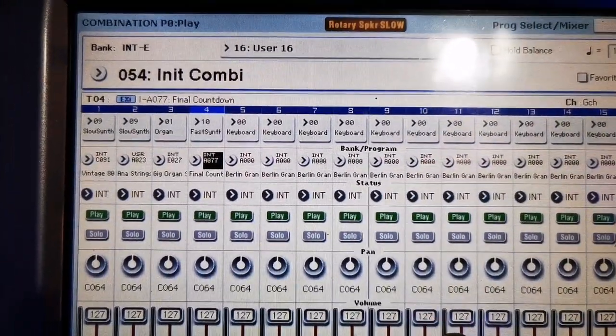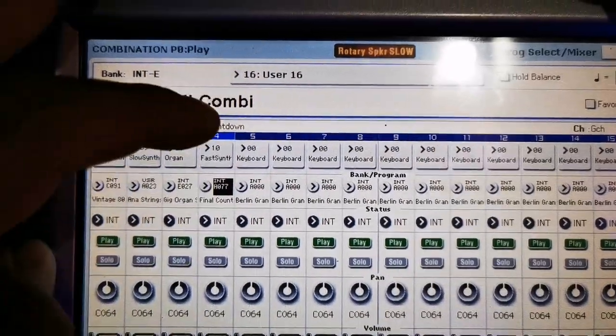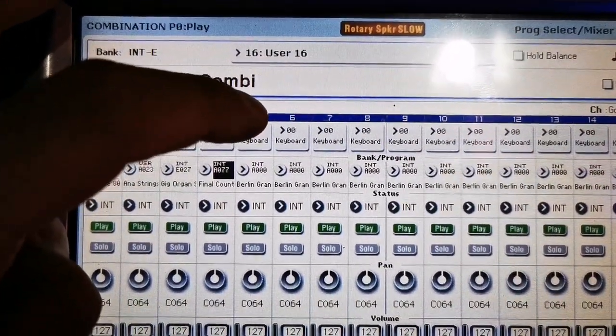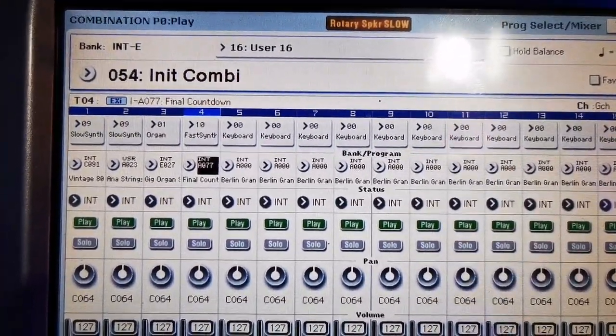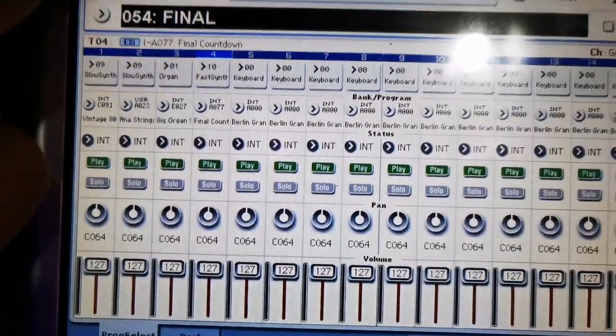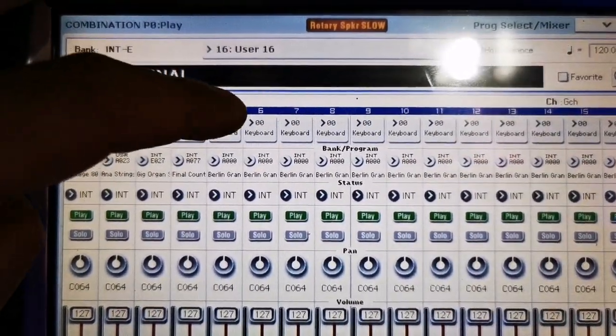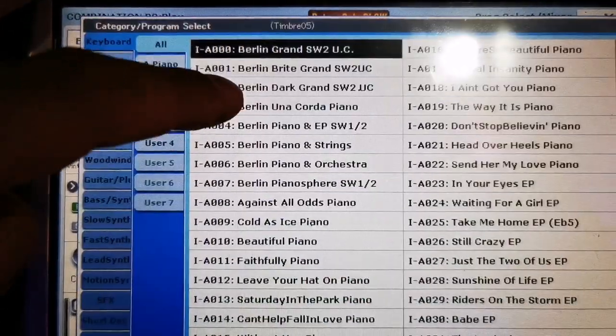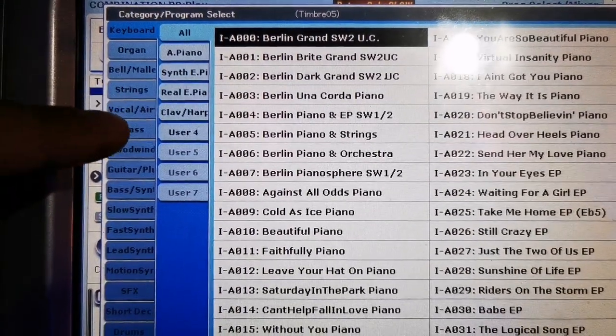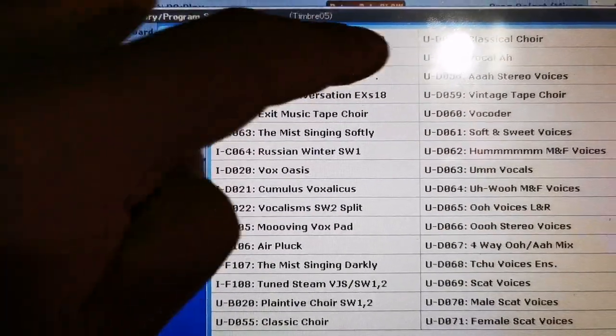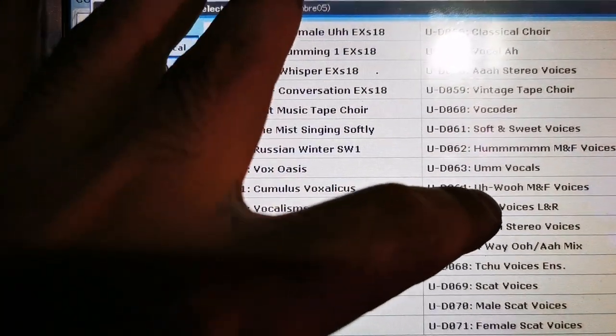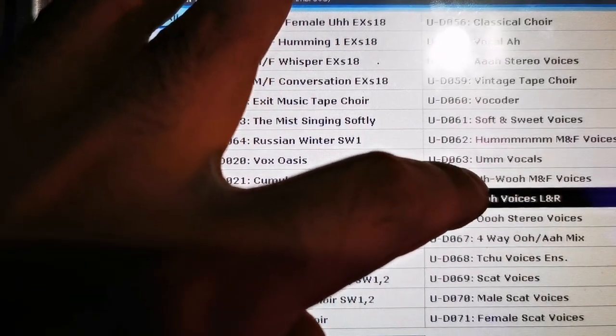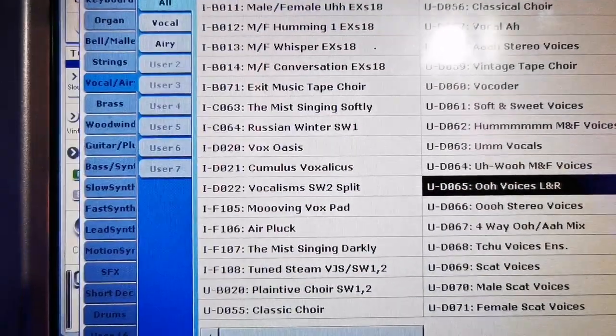Next, let's create the sound of the synthesizer sound in the 5th channel. So let's create another ooh sound in the 5th channel. So search for the voice and ooh voices left and right. Then OK.